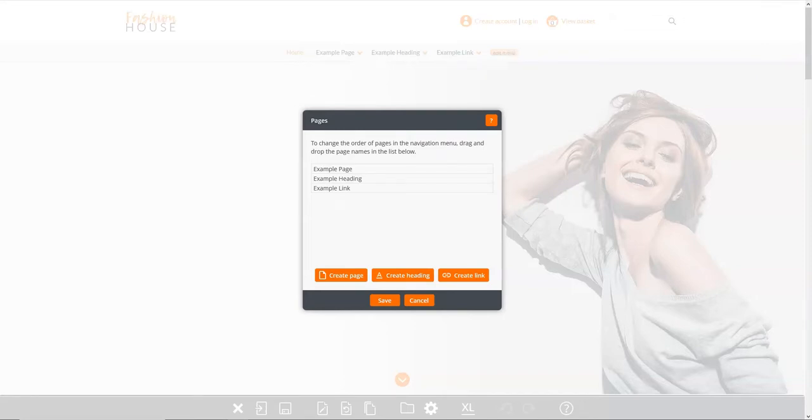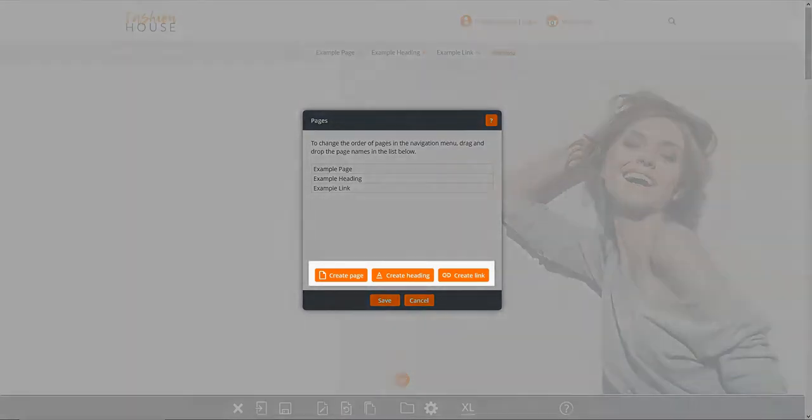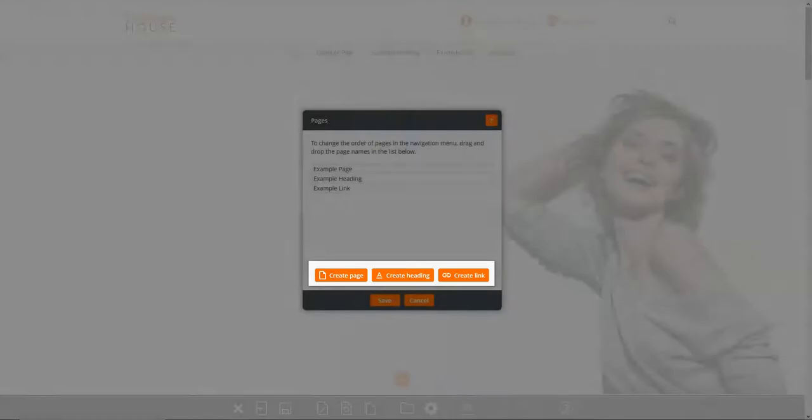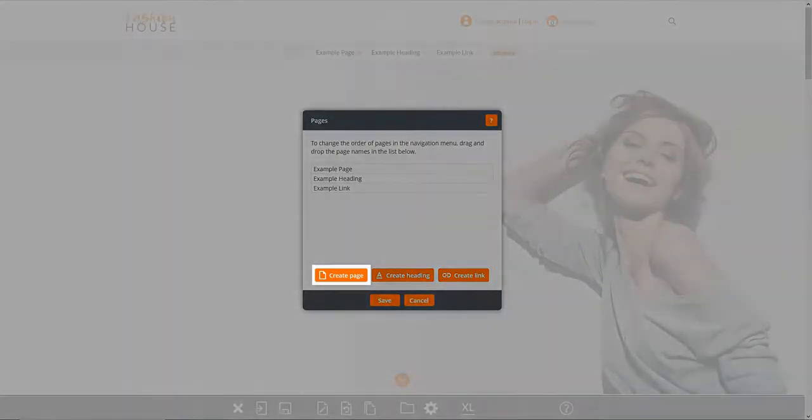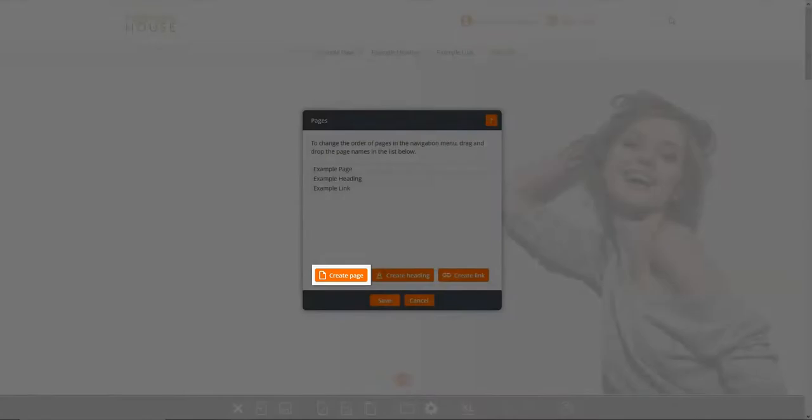The pages panel will appear containing a list of the pages that already exist on your menu. The three buttons under the list of pages let you create three types of menu item. Pages, which you can add content to, as shown here.